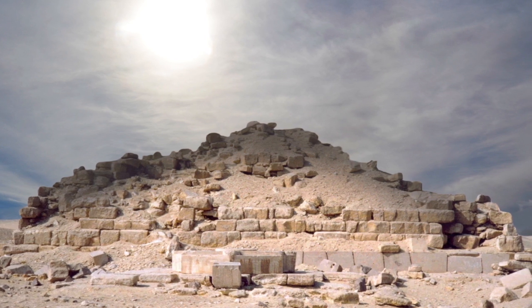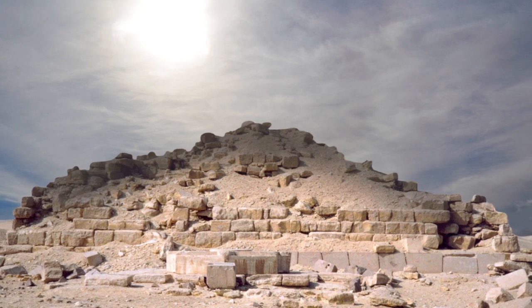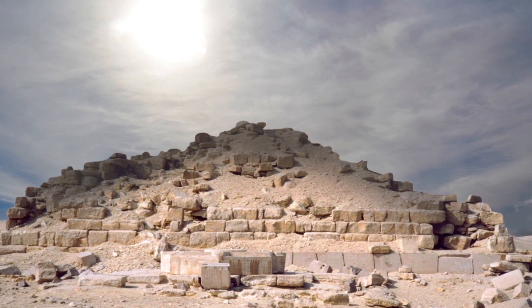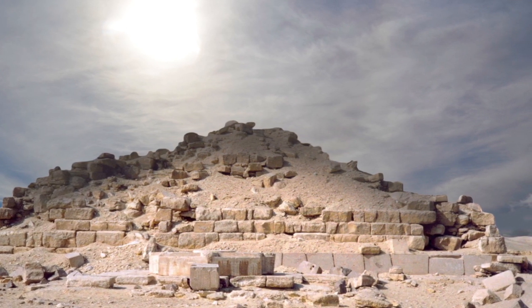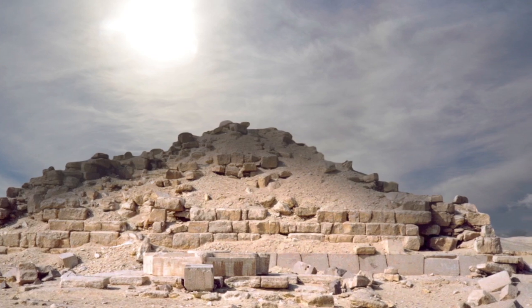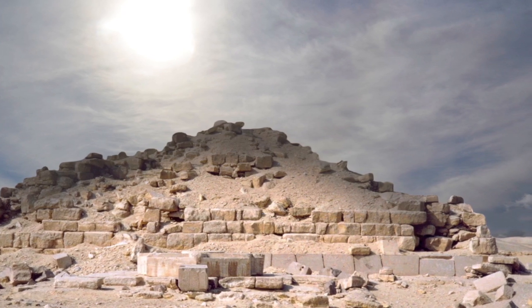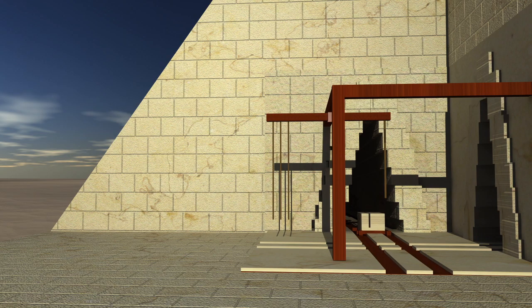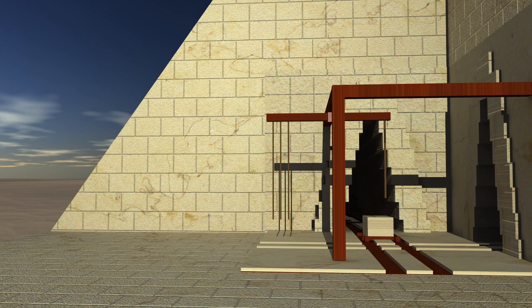In the 1980s, a French team using micro-gravimetrics found a hidden chamber inside the Great Pyramid. What they also found inside the Great Pyramid was a spiraling pattern that matches Jean-Pierre Houdin's theory.